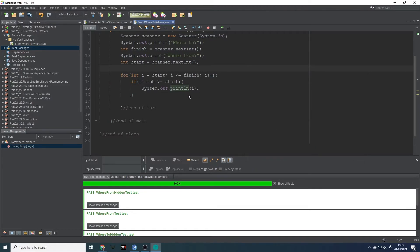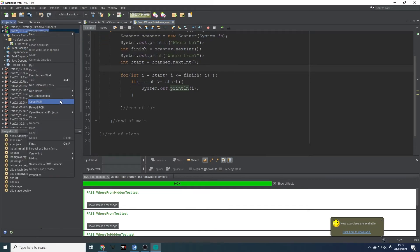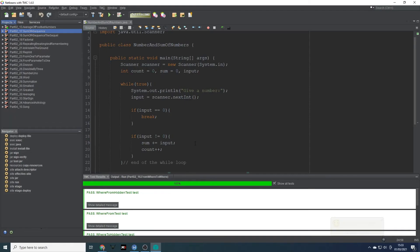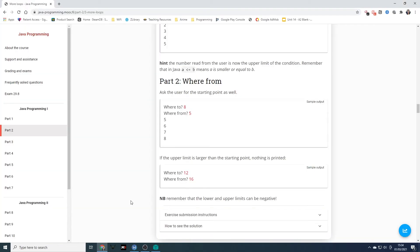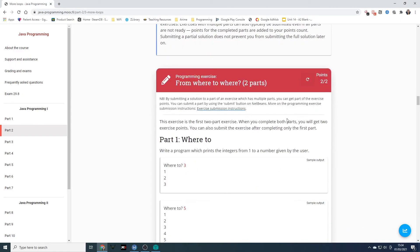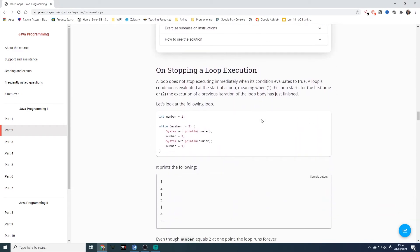Let's close that and go back to the class. Let's refresh to make sure we've got both our points.